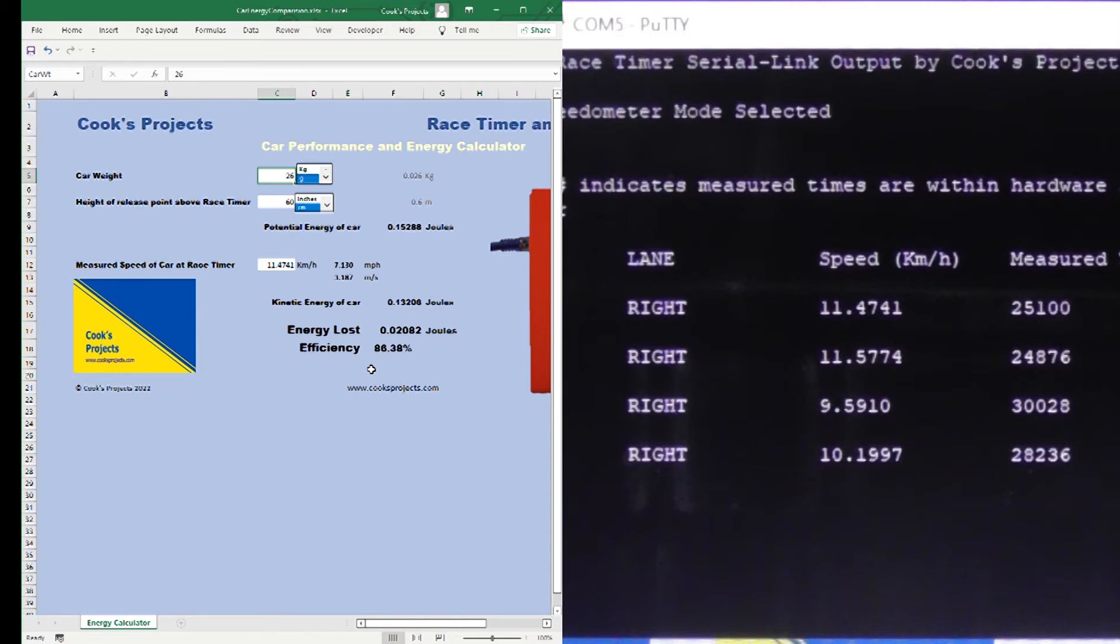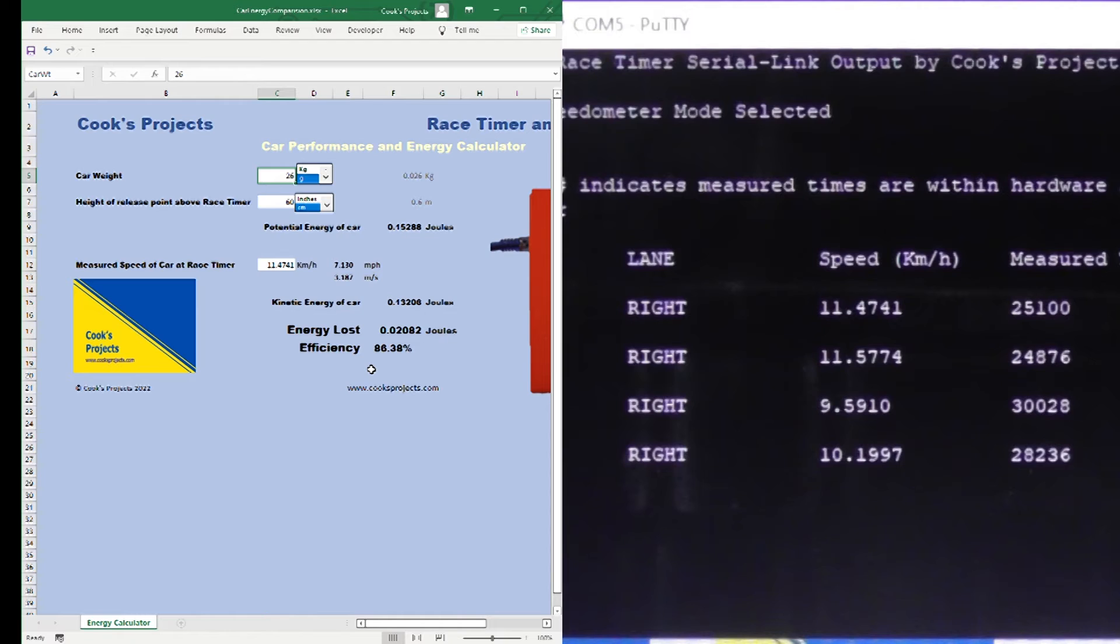That means that the car was 86.38% efficient. It lost 0.02082 joules in energy, or correctly we should say it turned it into sound and heat, and it started off with 0.15288 joules.